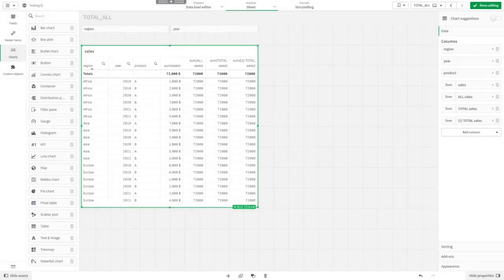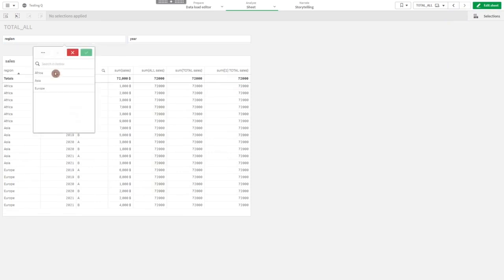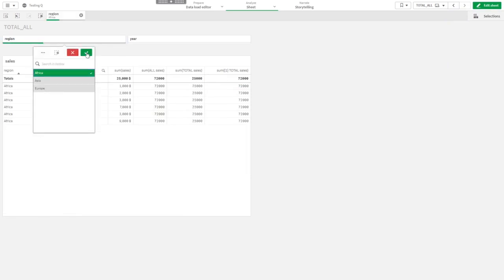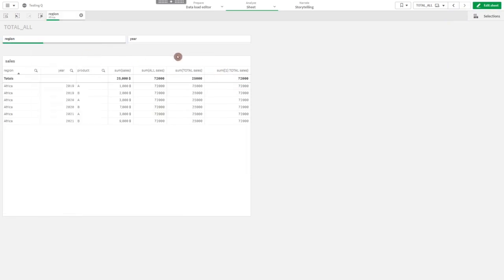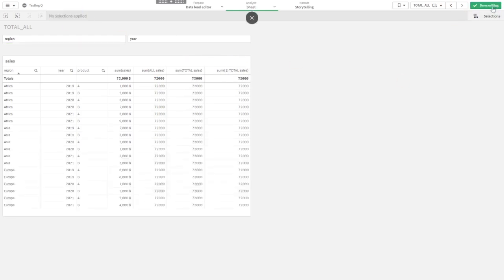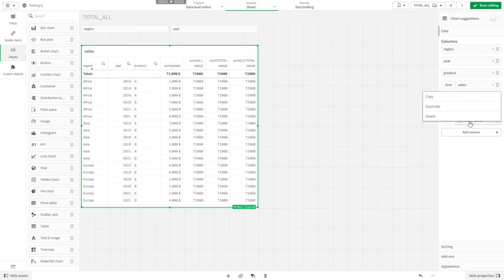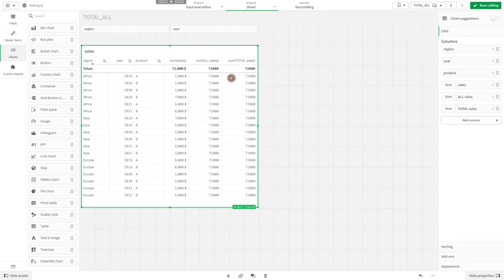We could say sum of one total sales, and it will also return the sum of all sales and ignore filters. So basically, sum of all sales is the same as sum of one total sales. Let's delete this column again.